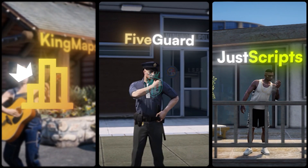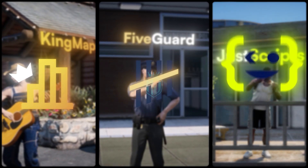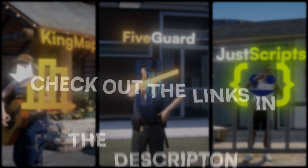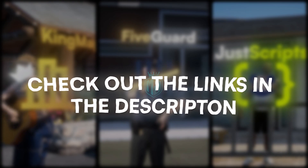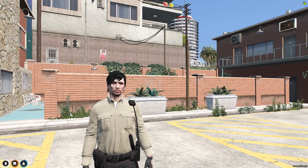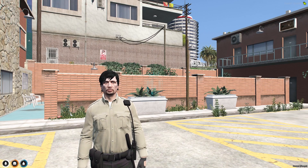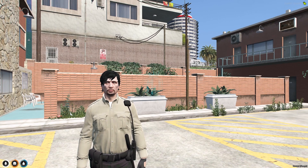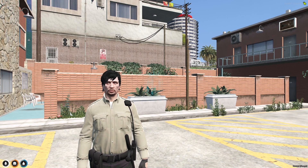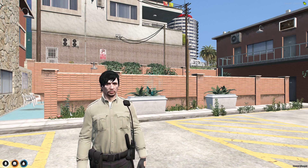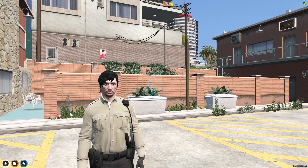This video has been sponsored by King Maps, 5Guard, and Just Scripts — check their website in the description. Hey guys, welcome back to another video. I hope you all are good.